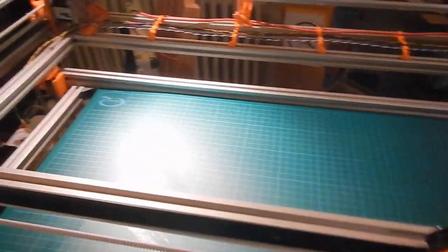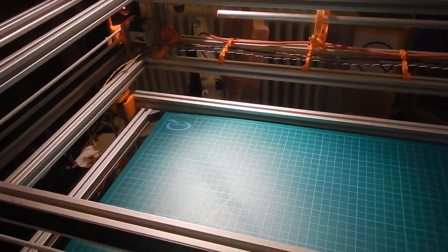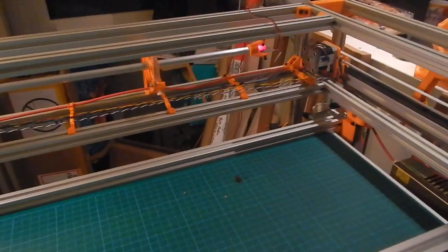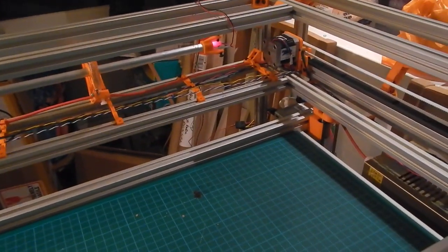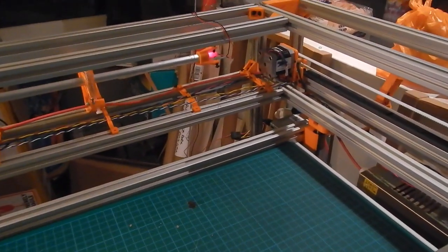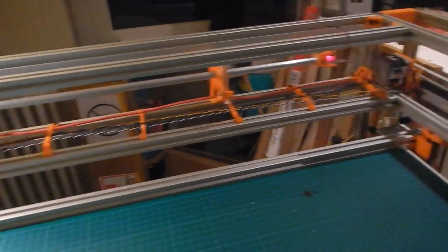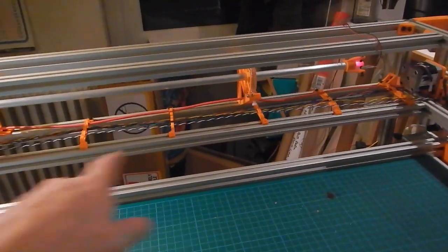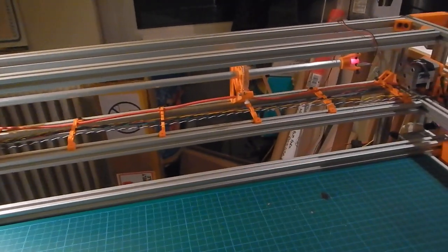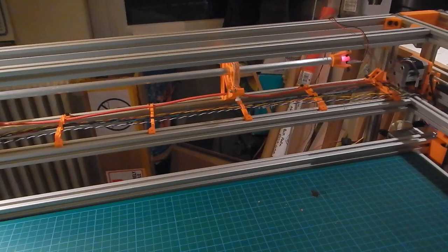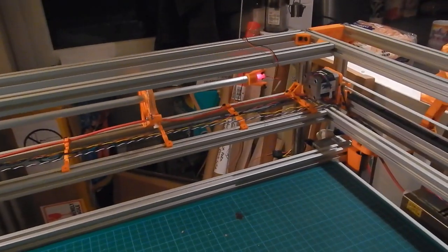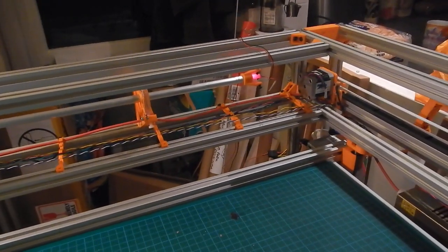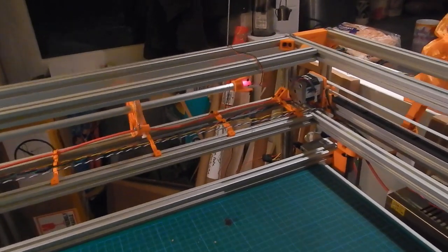The other bit I was working on last night was the homing for the Y-axis. Because I've gone for a dual belt drive arrangement rather than the much more common single stepper with a rod across the back that joins the two belts, my design means the axis can get out of sync.